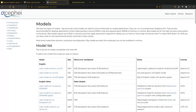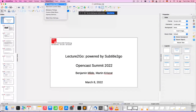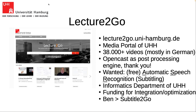Hello everyone, I'm Martin from the University of Hamburg. We use OpenCast as our post-processing engine for our media portal Lecture-to-Go. For a long time, at least since the MathEM summit in Oxford in 2012, we were looking for a free subtitling solution based on automatic speech recognition. Our department of computer science has been working on this for some time and we funded a special project for one year with a significant amount.